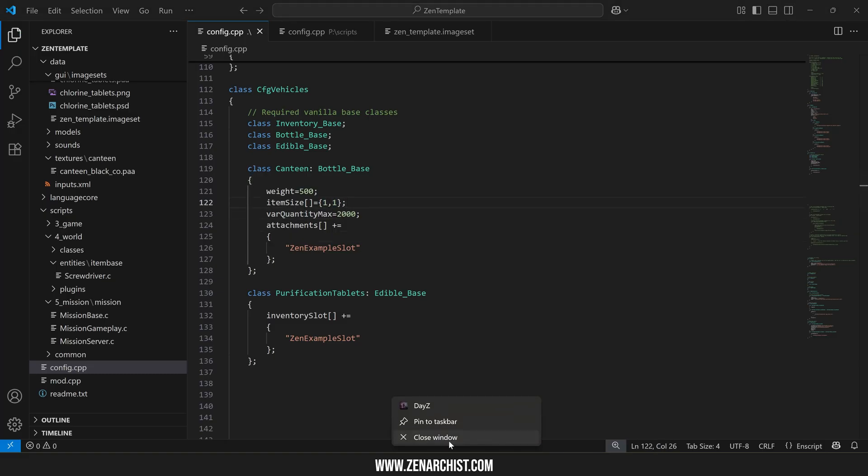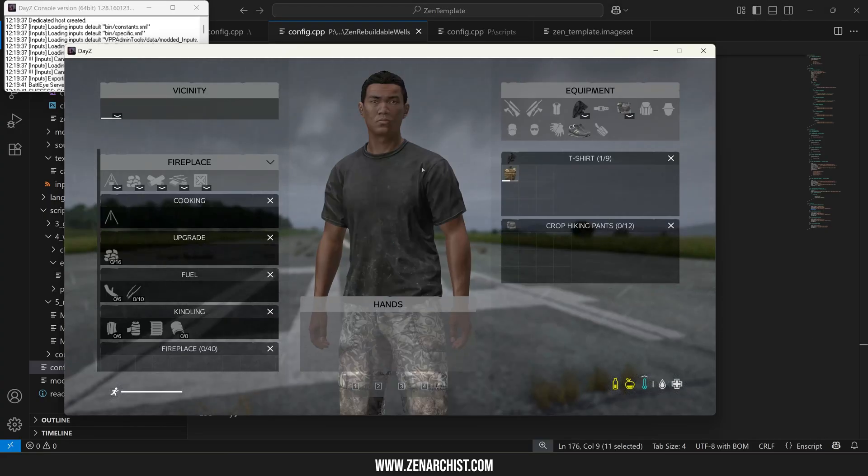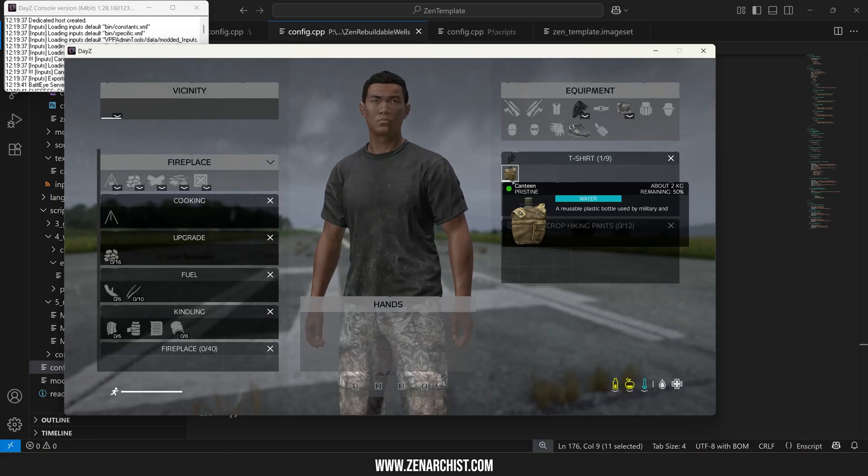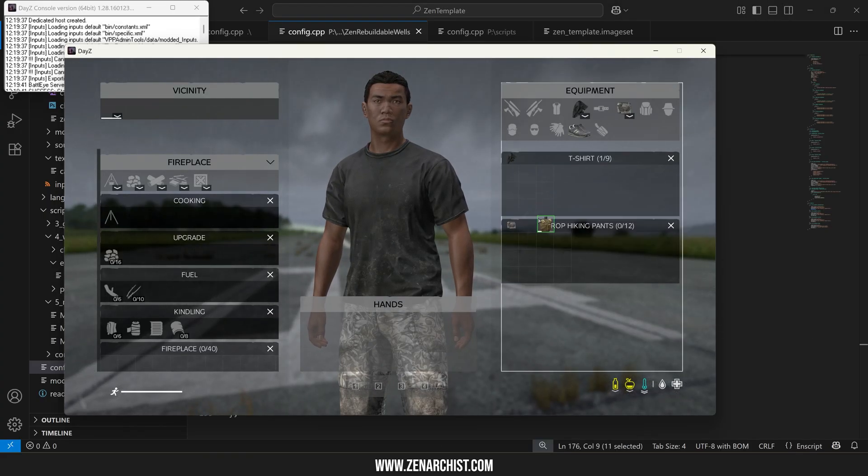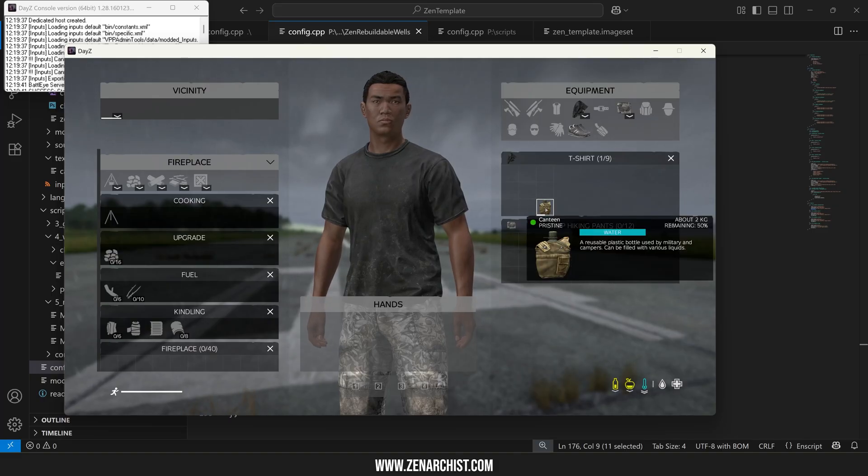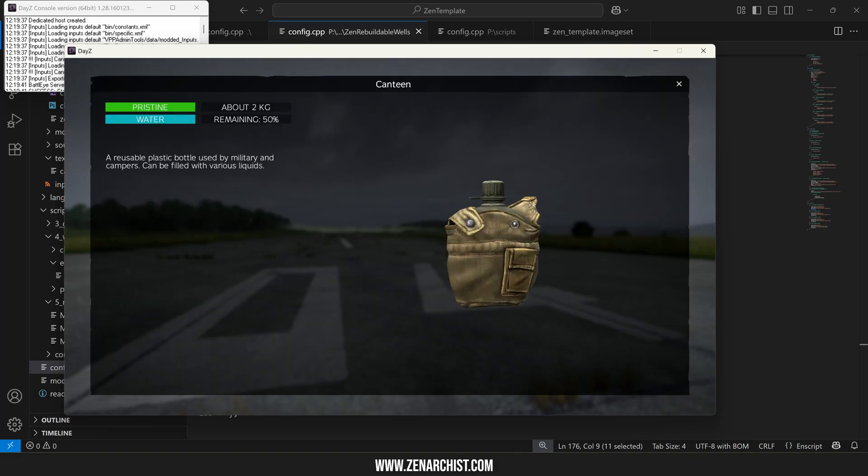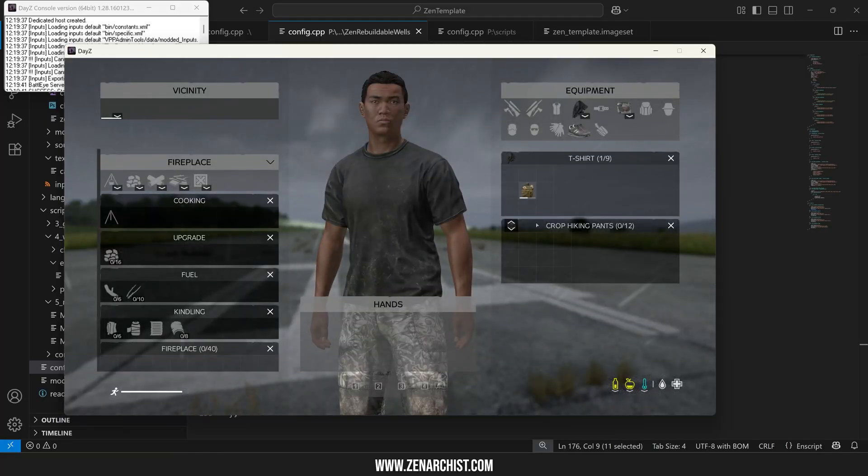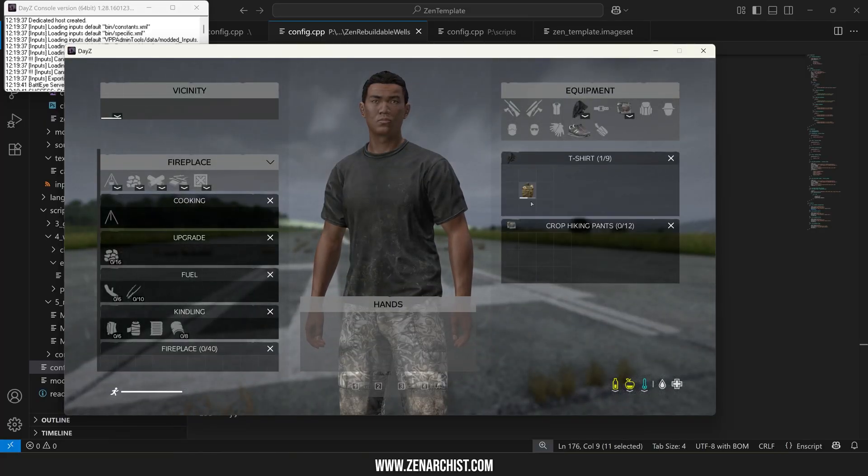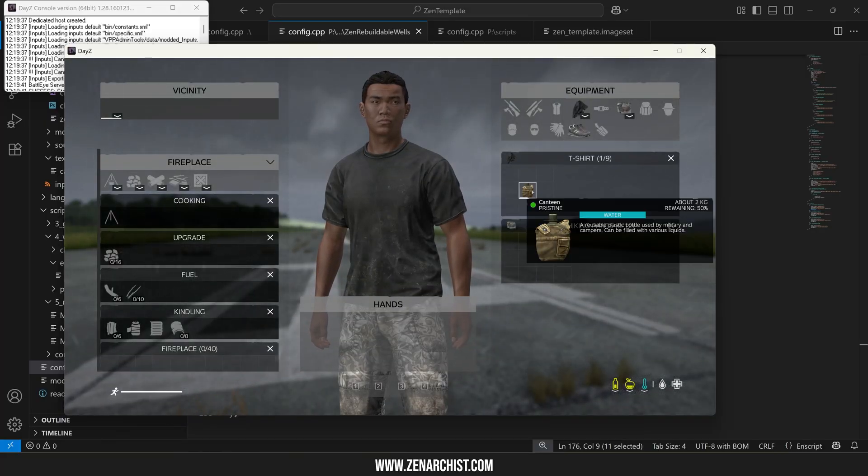Save my code and reload the game and now the canteen is tiny you can see it only takes up one square and now it weighs two kilos and you can see it's 50% full because it was one liter and now I've increased the maximum capacity to two liters.